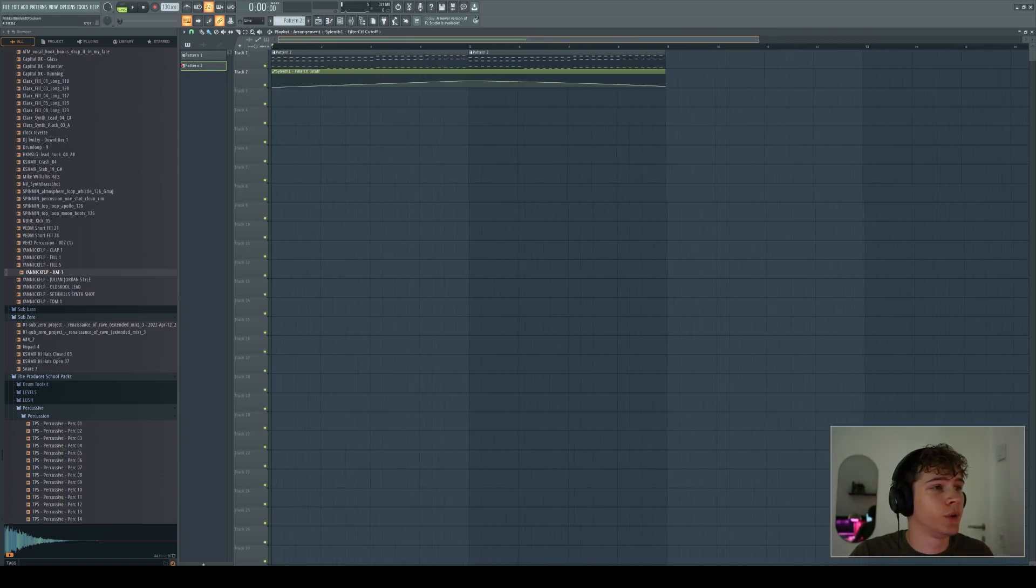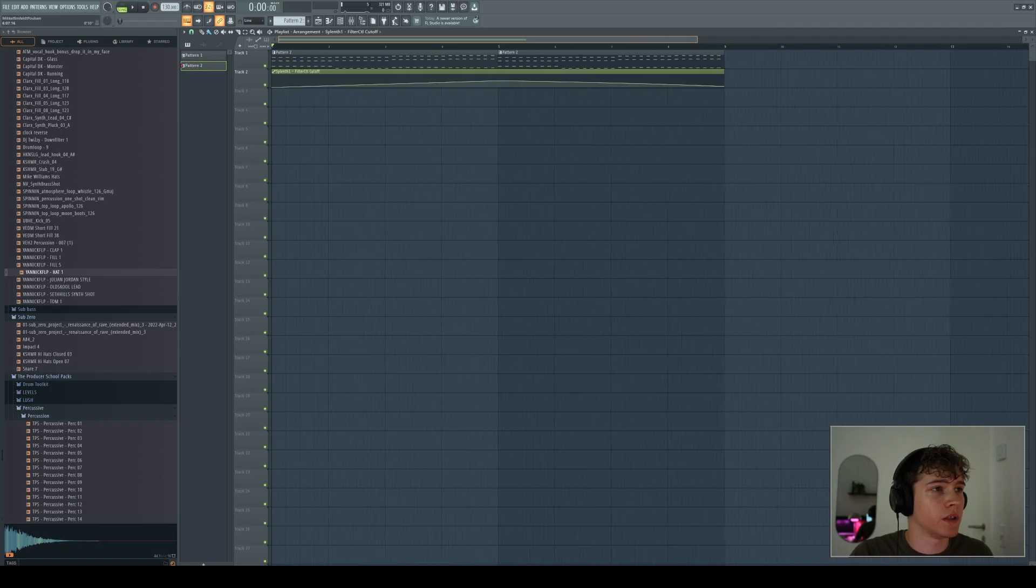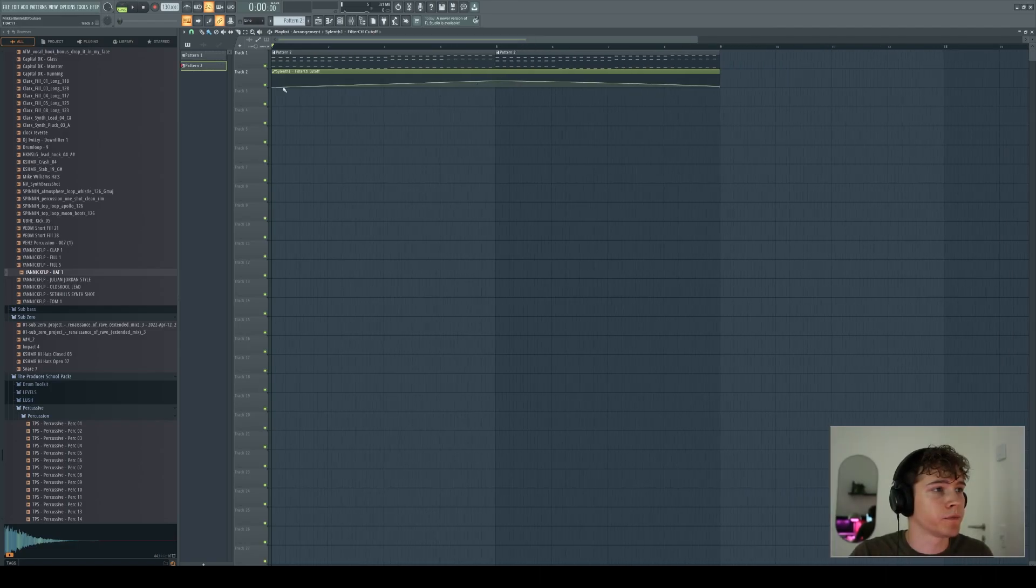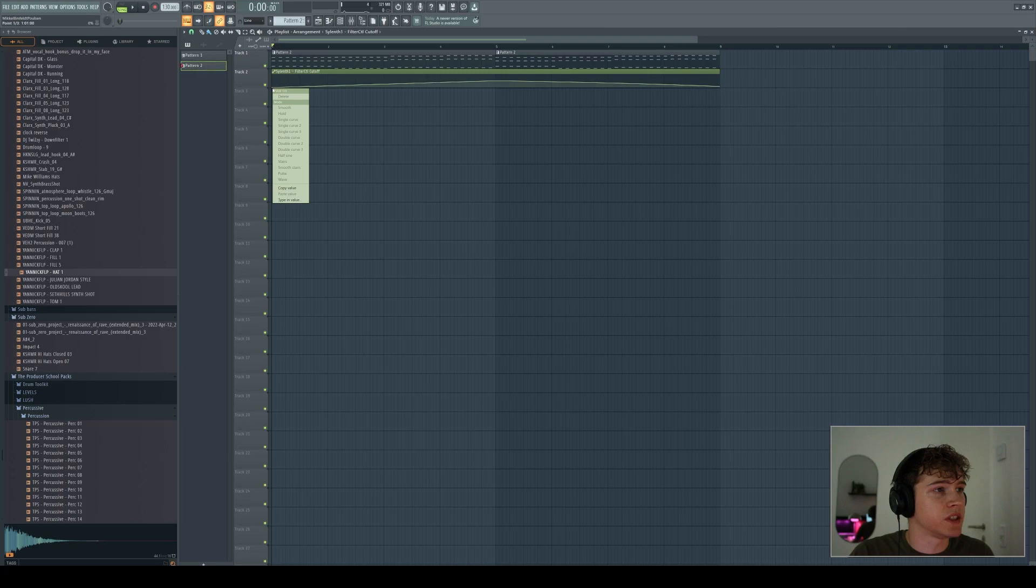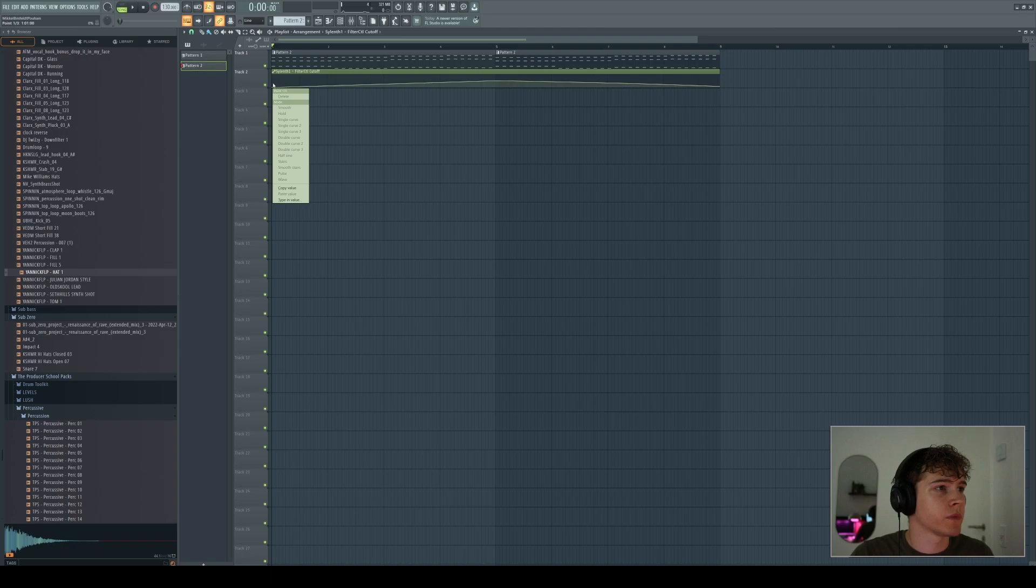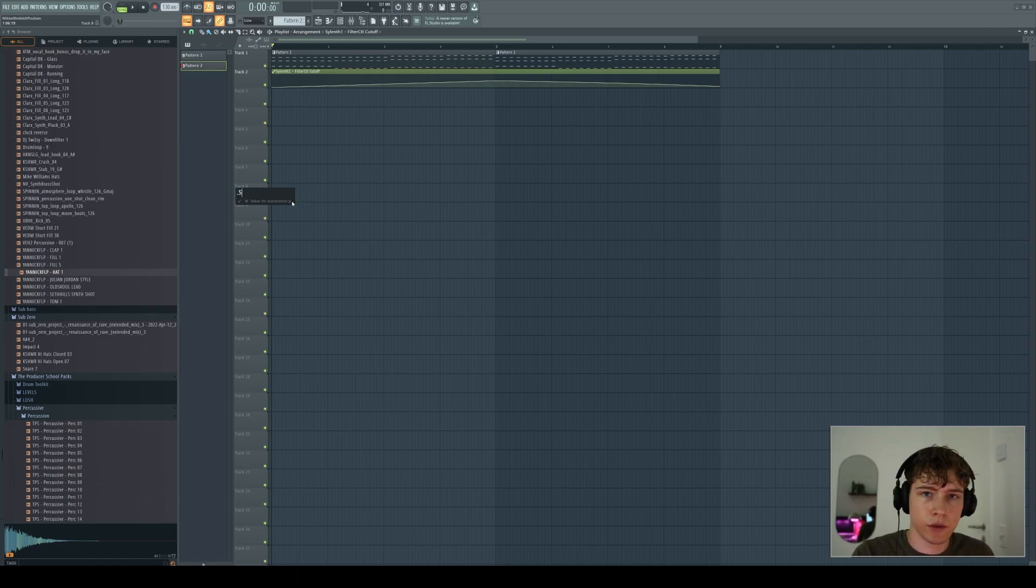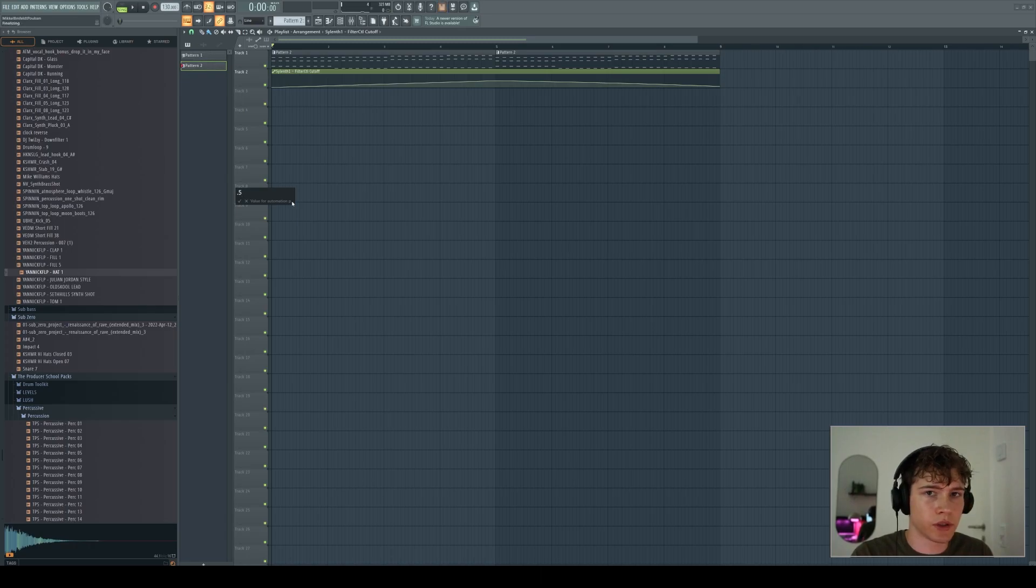So now what can we do with the automation clips? Well, if you see here, first of all, if you want a specific value for the points, let's say I want this to start at 50%, you can right-click on the point and then press type in value. And then let's say 0.5 is 50%. It goes from 0 to 1. So 0.5 would be 50%.